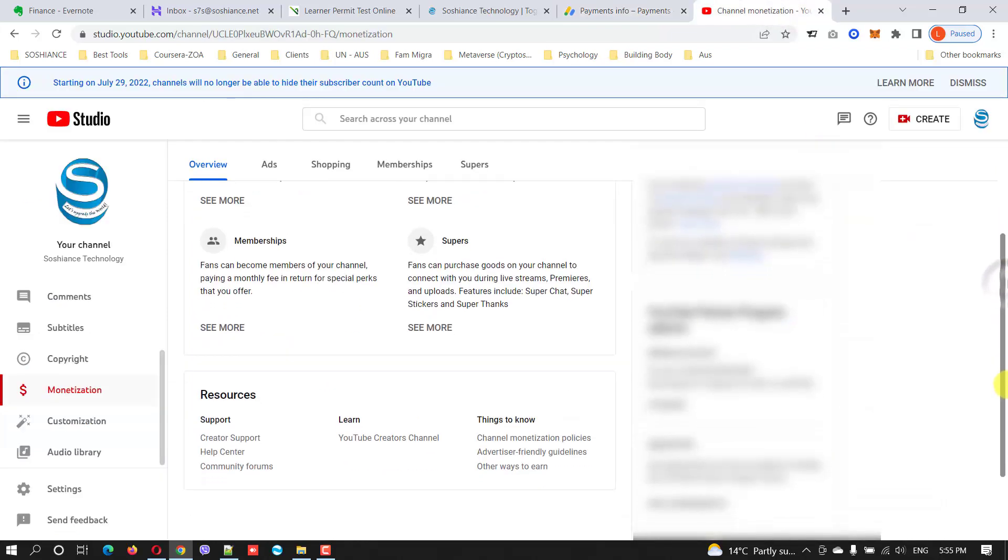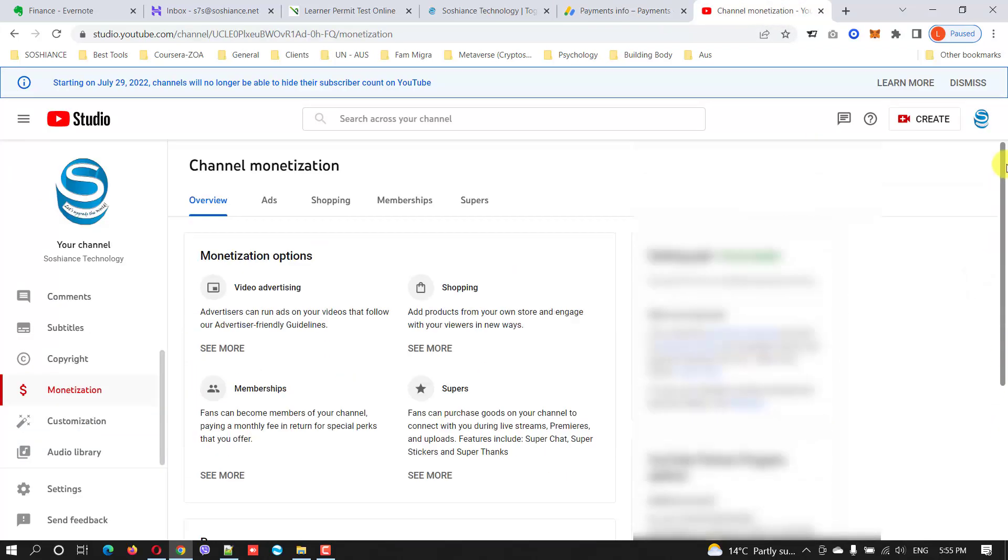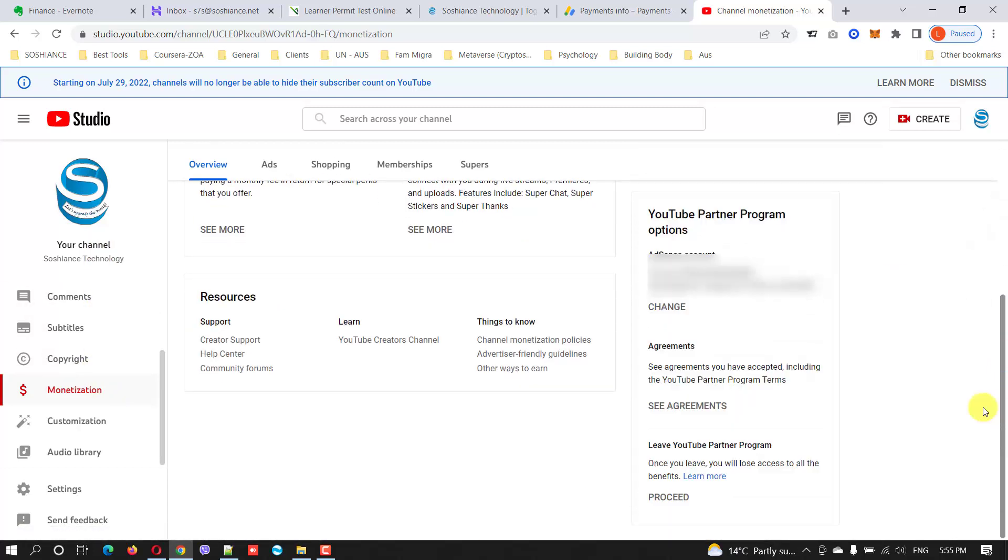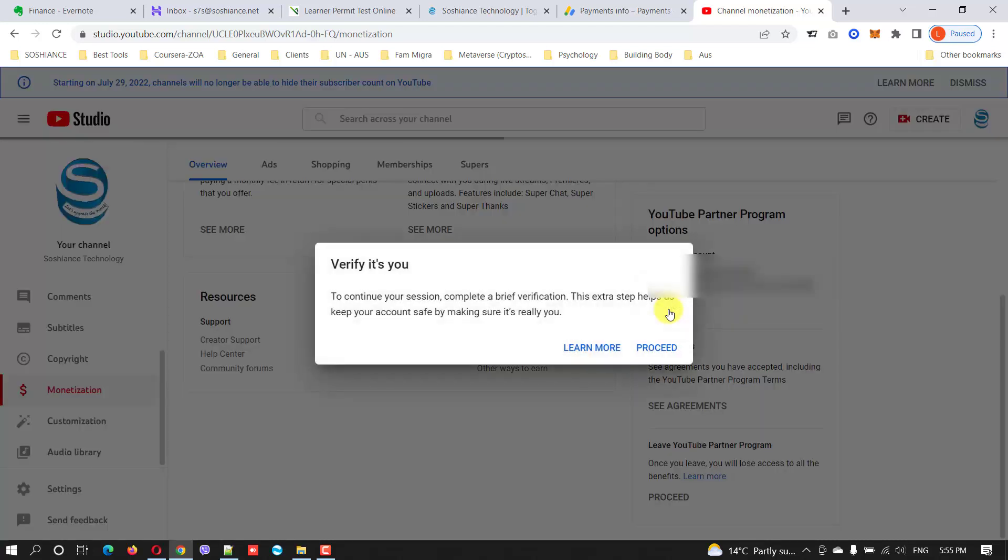Go to YouTube Studio, monetization. On the right side you can see YouTube Partner Program options, AdSense, and this is my publisher ID. You can change it from here. I have already created another Gmail address and I have created that AdSense account.